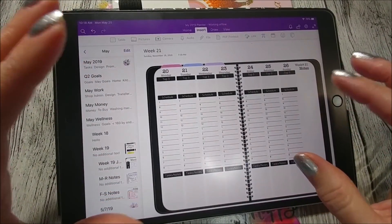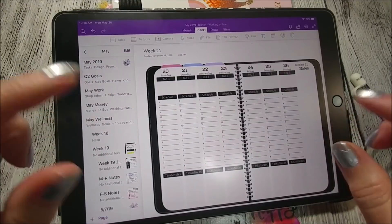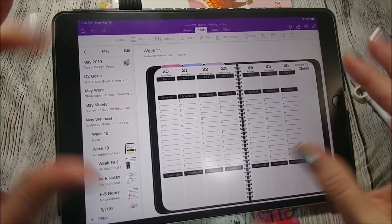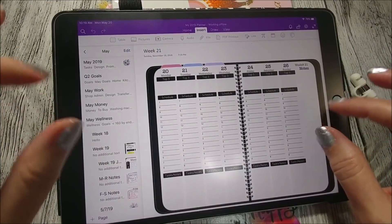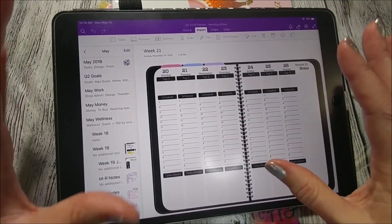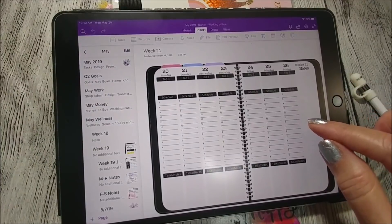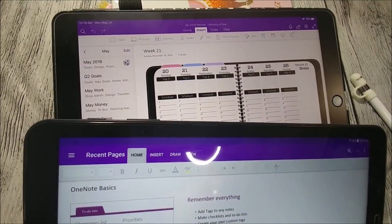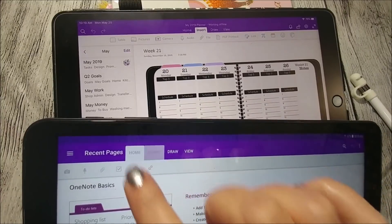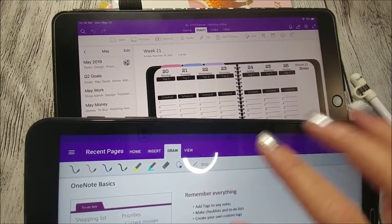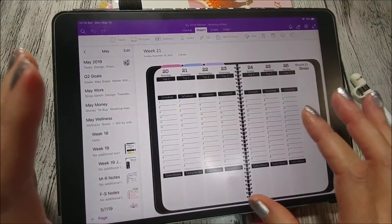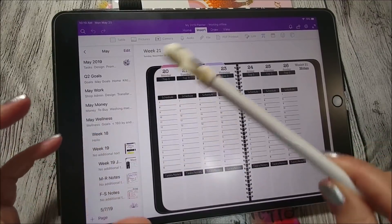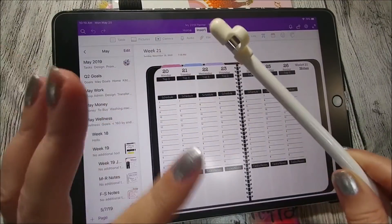Hi everybody, it's Michelle, and today I'm going to show you how I am setting up my week in my OneNote planner. I'm demonstrating specifically on my iPad — the iOS app has a few more features than what you may find in the Android version, so this is what I prefer to use. I really like using my Apple Pencil; it makes it so easy to write.